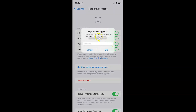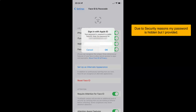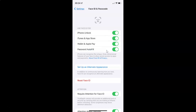And we have this pop-up: 'Sign in with Apple ID — your password is required to enable Face ID.' So just provide your Apple ID password in this box. After providing your password, just tap on the OK button.